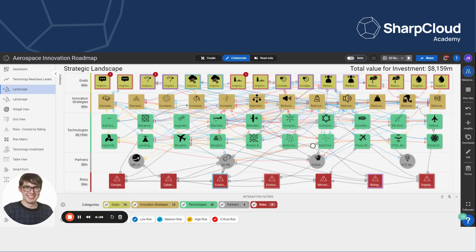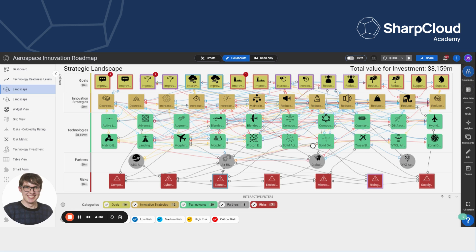So as you can see, we have this SharpCloud story open in collaborate mode. And I might want to remove some items from this view, but because I have collaborate access and not create access, I can't delete anything outright out of the story because that's a decision that would be up to the people who have creator access to the story.